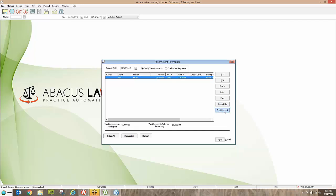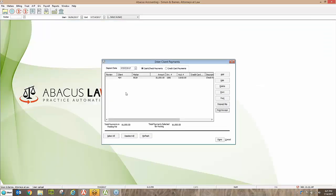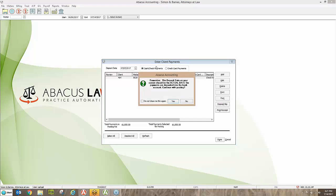If the client is standing in front of you and would like a receipt, simply highlight the payment, click Print Receipt, and you get a preview on screen that you can print with the printer icon. You want to do these functions — printing the deposit ticket or receipt — before posting, because once the item comes out of the posting bucket after posting you can't put it back in. Then I click Post, it asks about the date again, I confirm it's correct, and I click Yes.